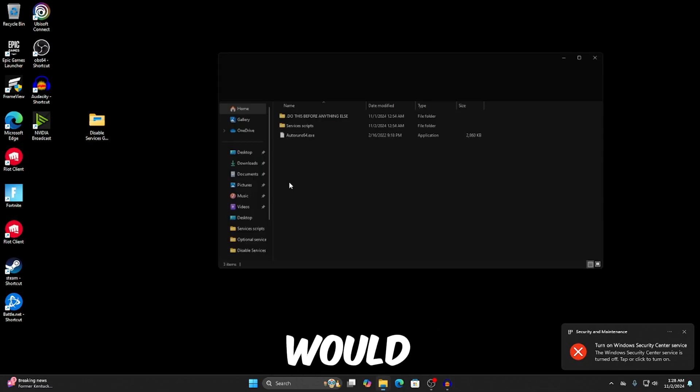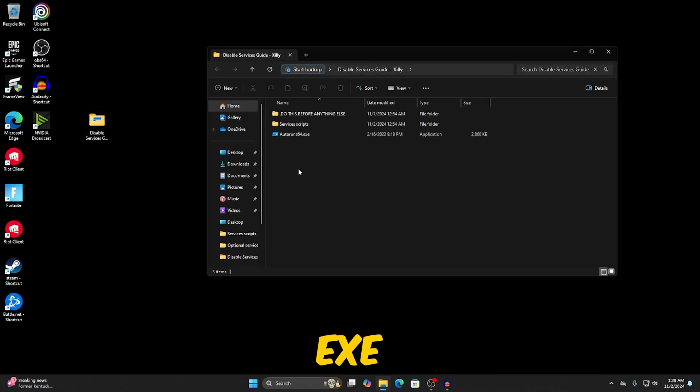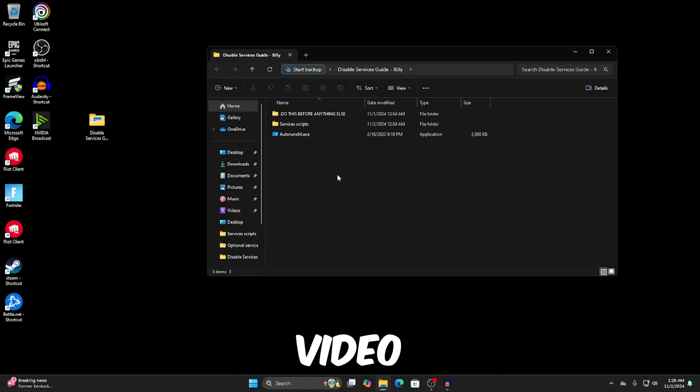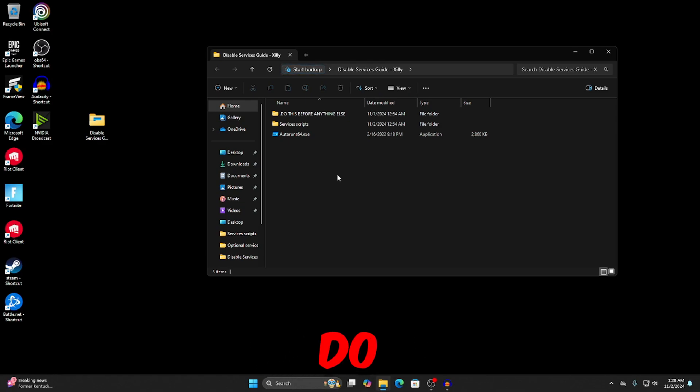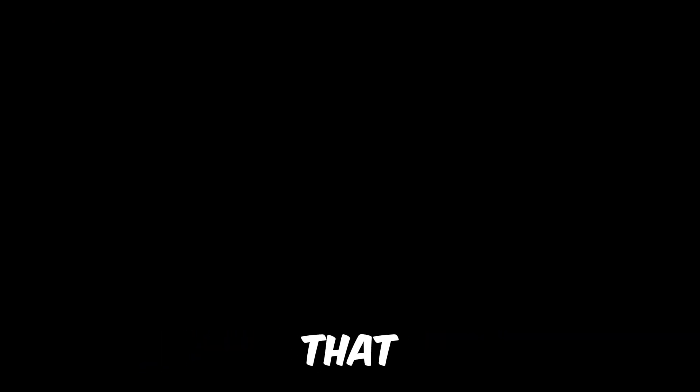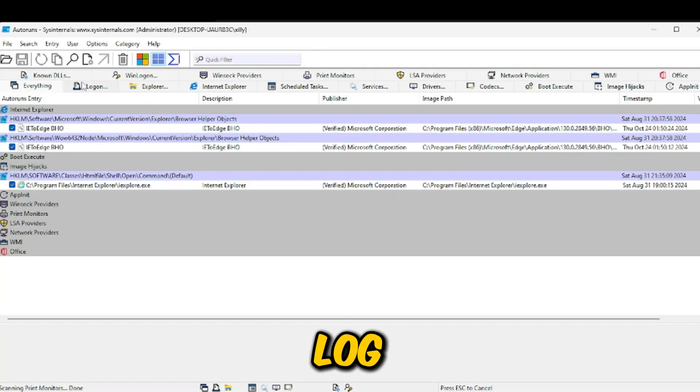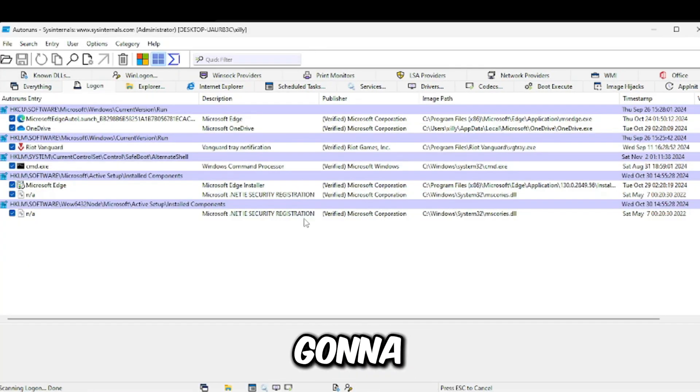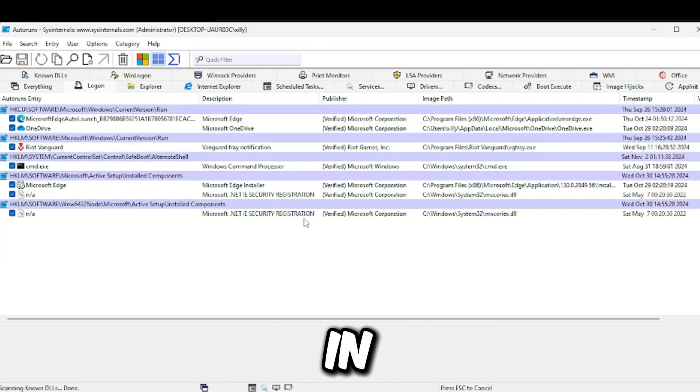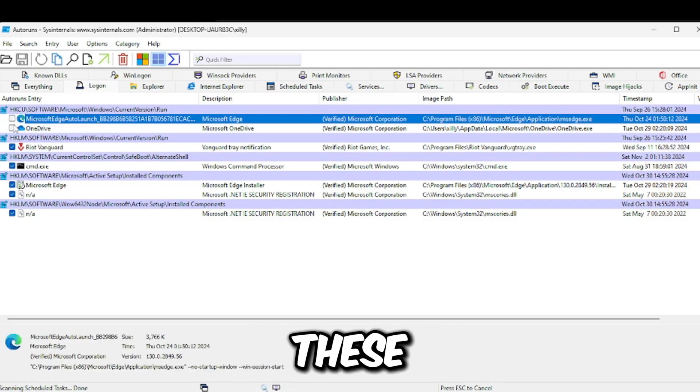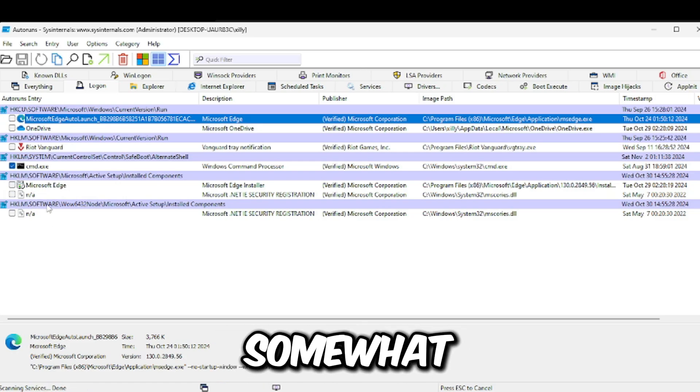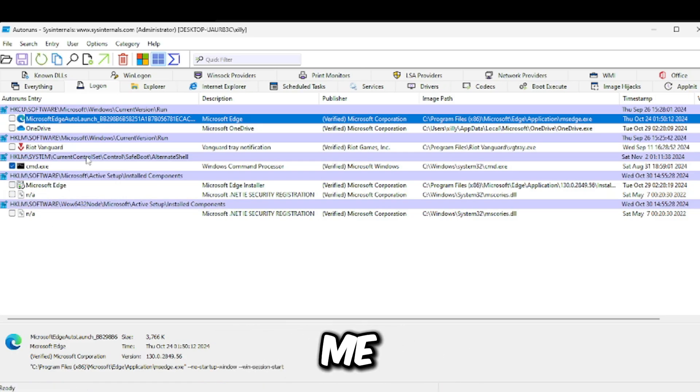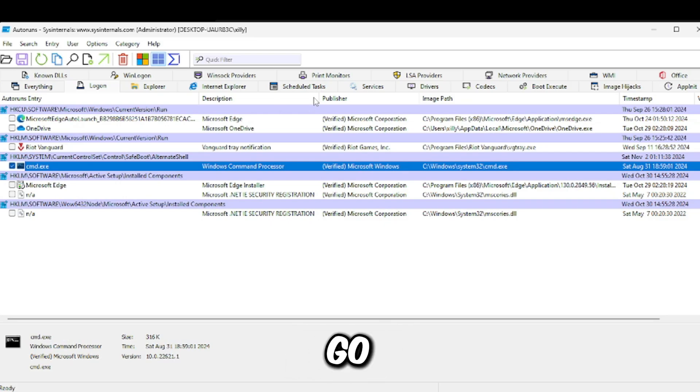And then another thing that you would do is Autoruns64.exe. I've showed this in the previous video and a lot of people messed up. So again, it's the same as in this video. Do not uncheck anything that you don't know what it does. So just right click on this, click run as administrator, press yes on that, click agree, and then you're going to go to logon. Now it's going to show pretty much everything that was showing up in startup. For me, I'm going to uncheck these two, Riot Vanguard, and then these three down here. If you have somewhat of a similar setup to logon as me, do the same thing.